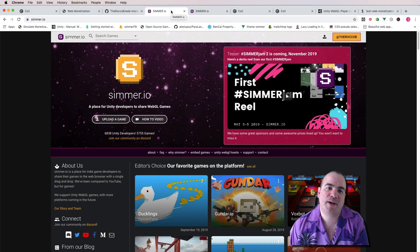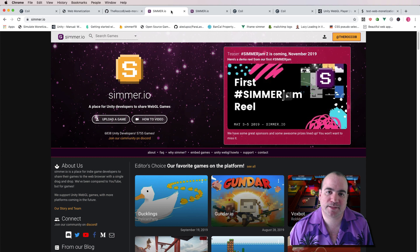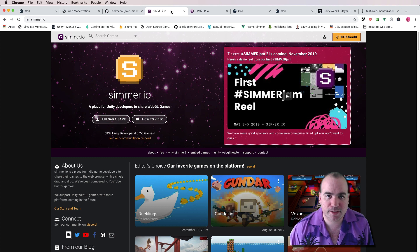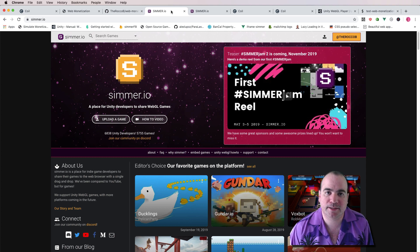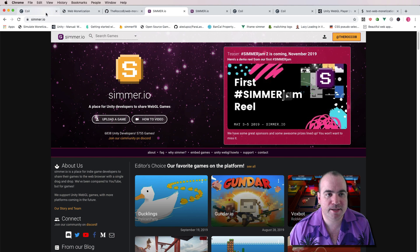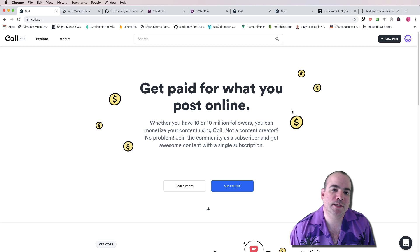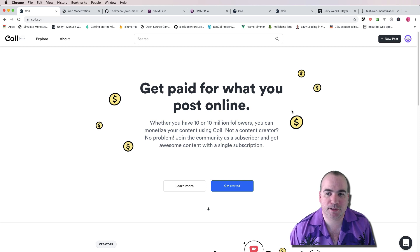Today we'll talk about how to monetize a Unity WebGL game with a new asset that I've created. The way we're going to do this is via an app called Coil, and Coil allows you to get paid for what you post online.